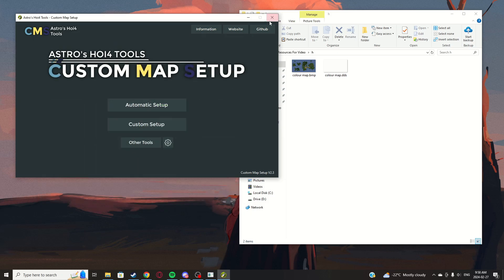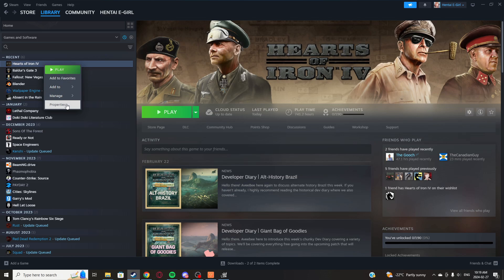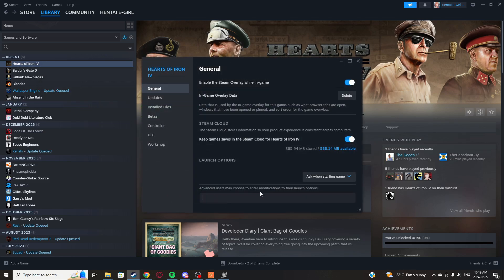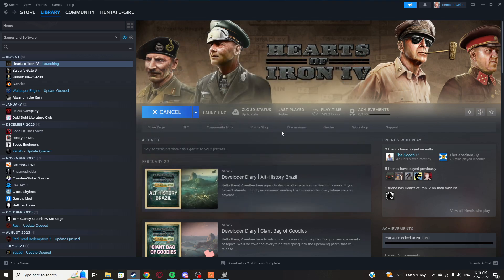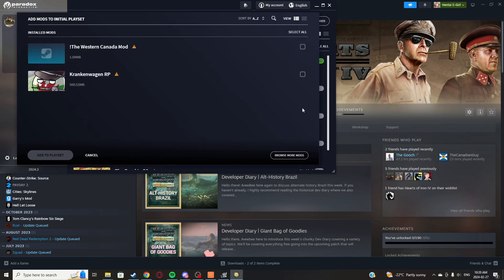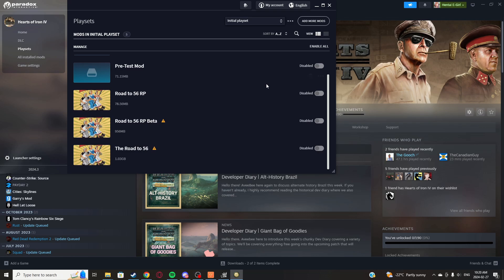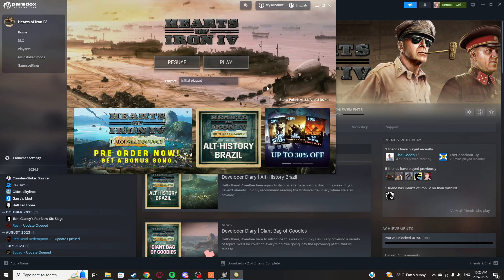Click Start, OK, done — close everything. Now we can launch HOI4. Before opening HOI4, right-click it on Steam, go to Properties, and in the launch options field type '-debug.' Now launch it. In your play set, find your mod, add it, enable it, disable all other mods, go to home, click Play, and wait.